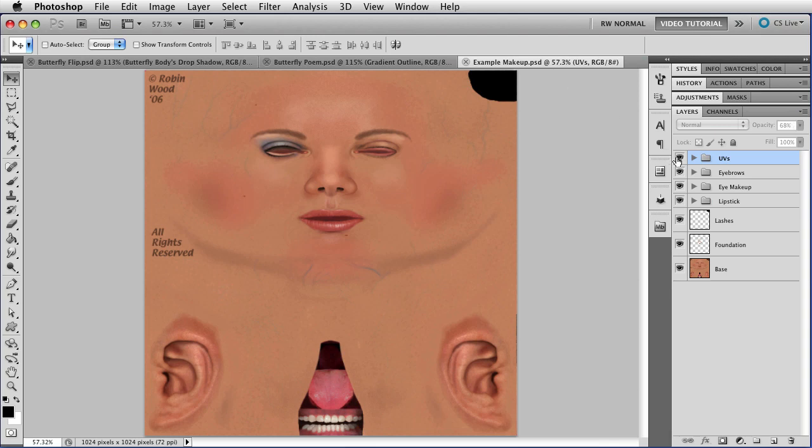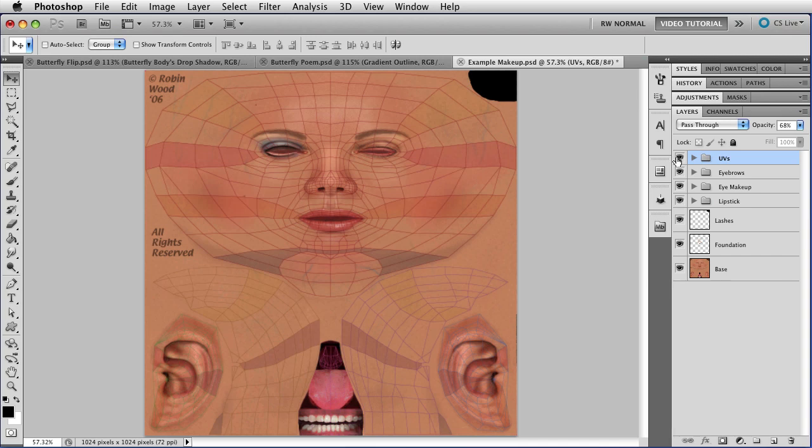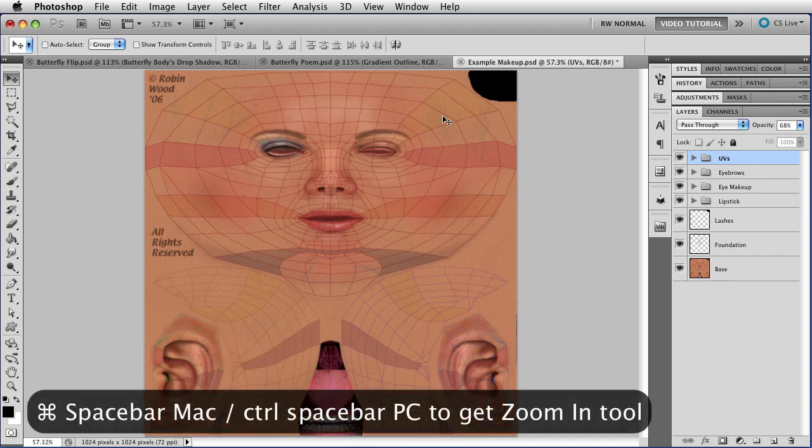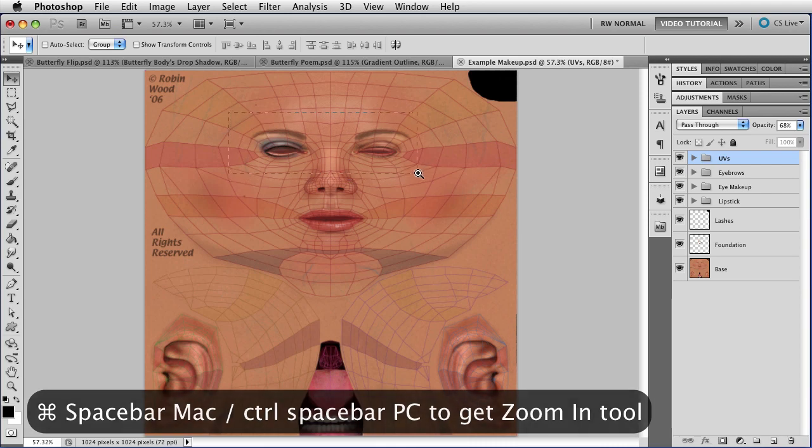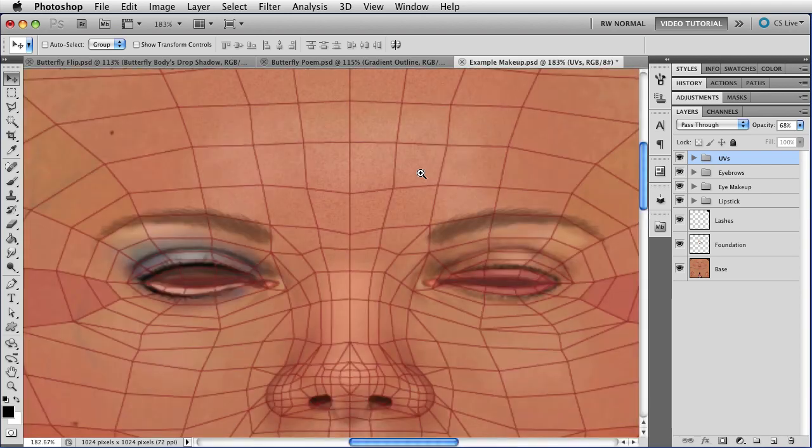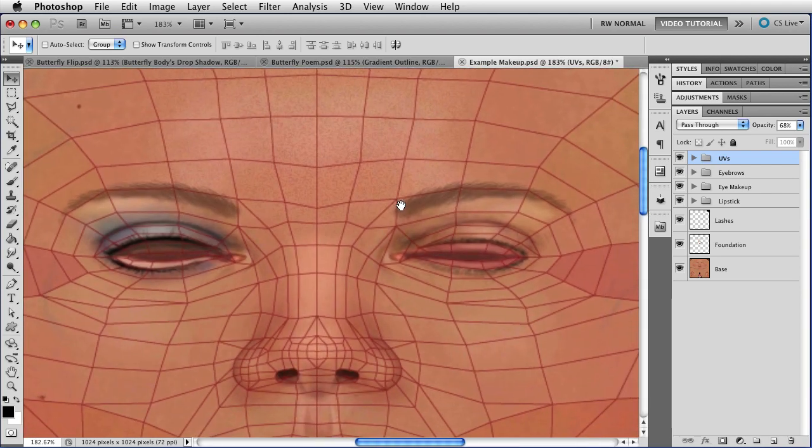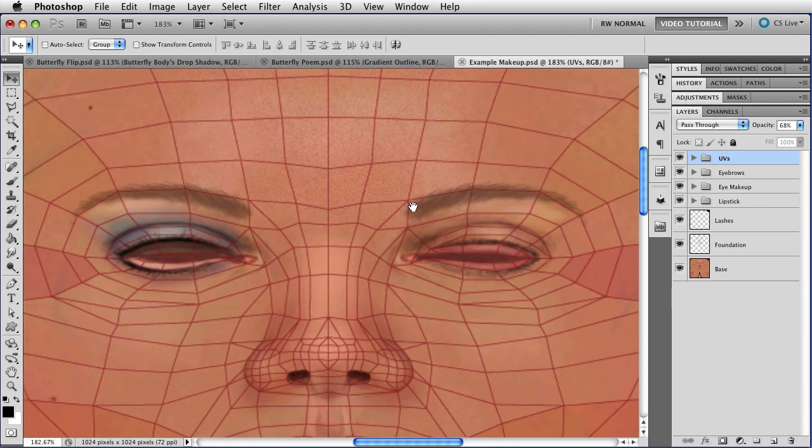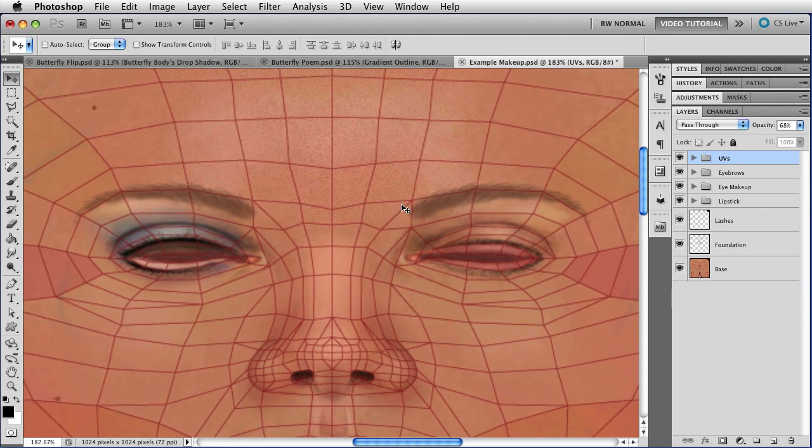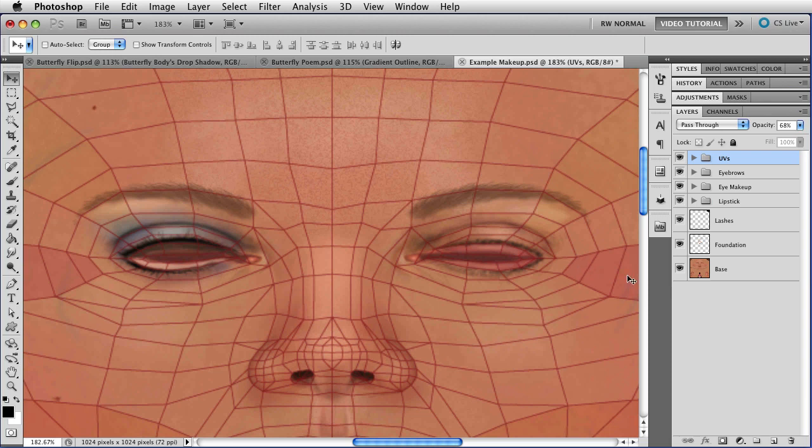So, first I want to make the UVs visible by clicking the Layer Visibility icon. Then I'm going to hold down Command and Spacebar, that's Control Spacebar on a PC, and just draw a marquee so that we can zoom in on her eyes, like so. Now this is the UV template that I made, so I made sure that there were these colored stripes in it. It makes it a lot easier to find your way around.